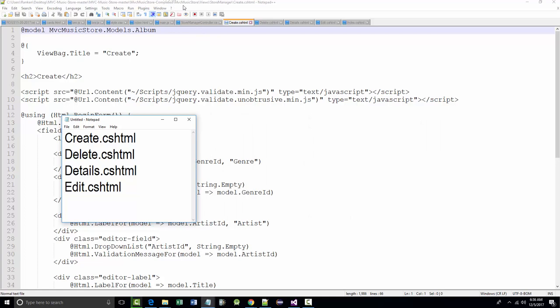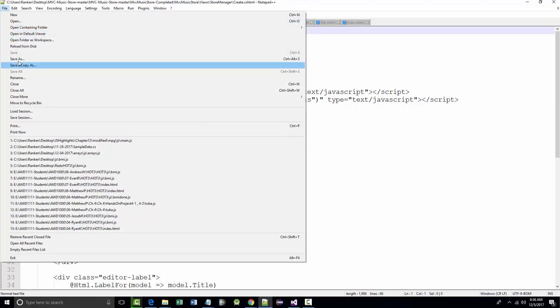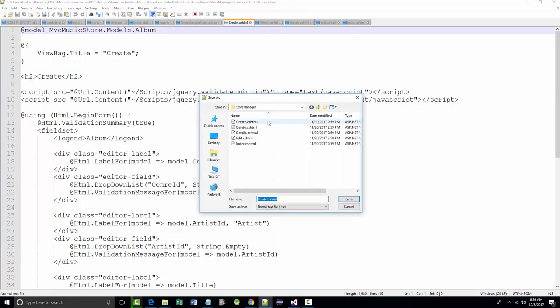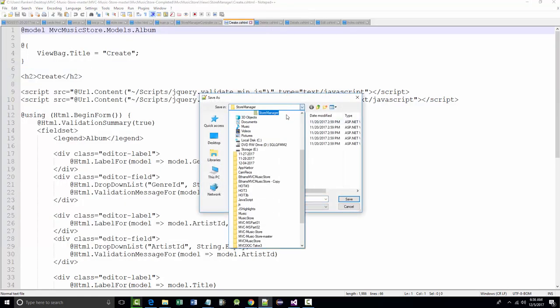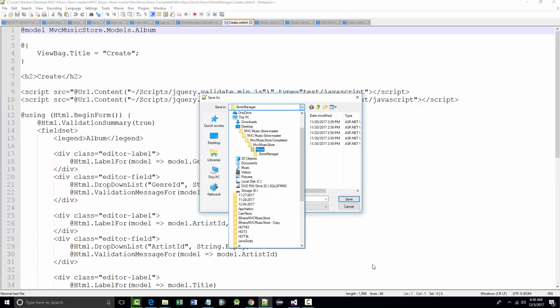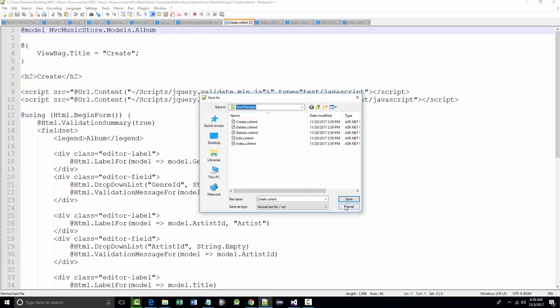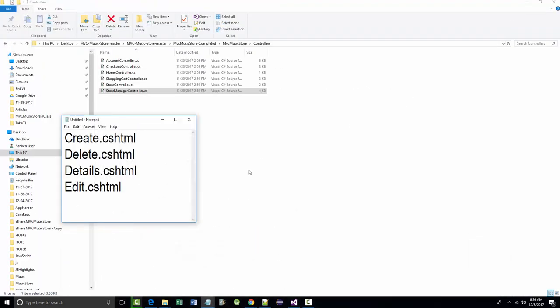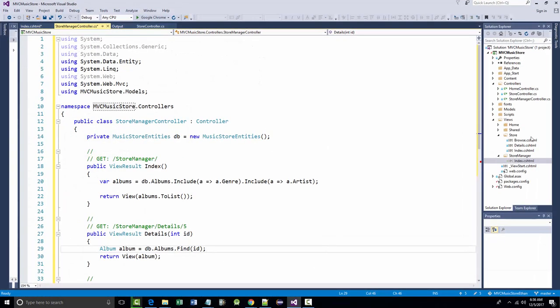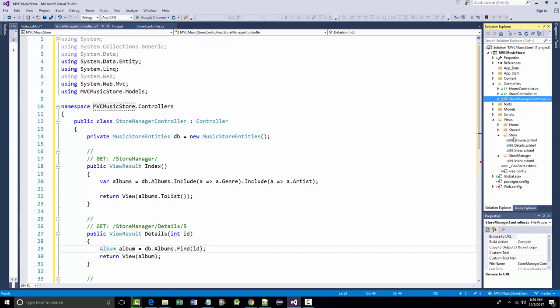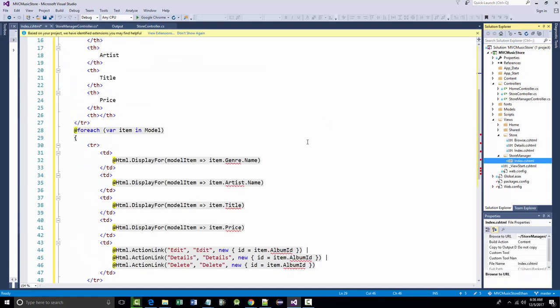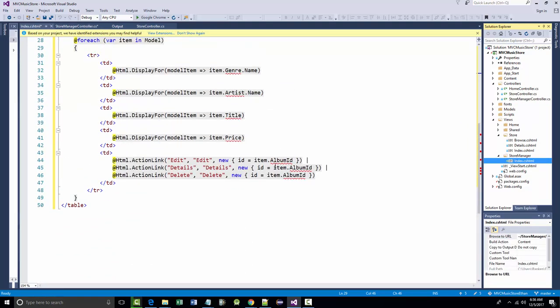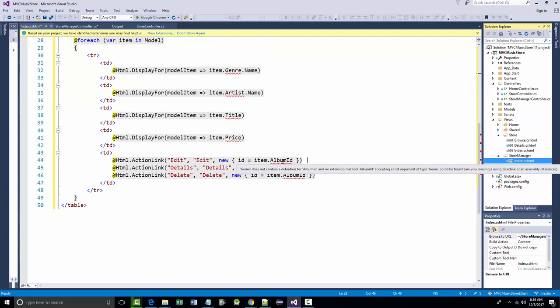I want create.cs.html, delete.cs.html, details.cs.html, and edit.cs.html. This is the path from which I want them, so I'm going to try something here. I'm going to do a file, save a copy as. I'll see if I can find it. I am going to grab those four files right now. I'm hoping that inside of here, I've got for my store manager, there's my store manager.